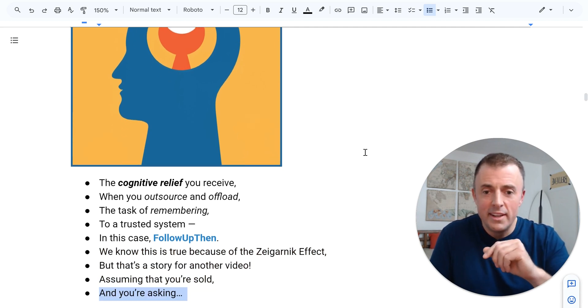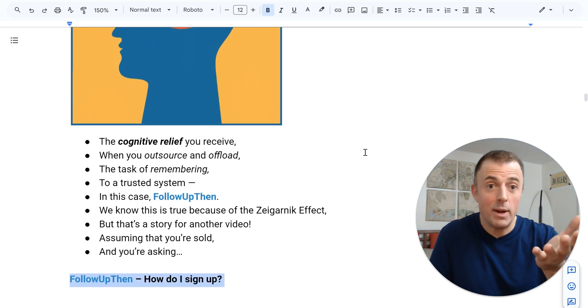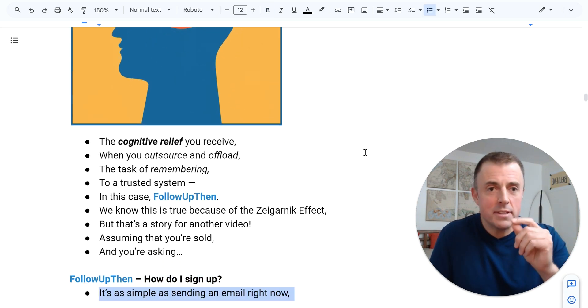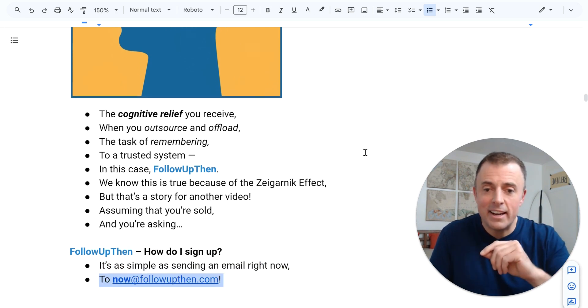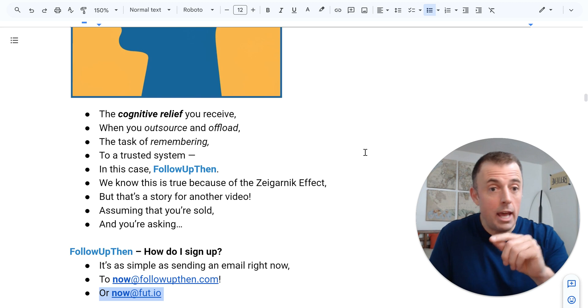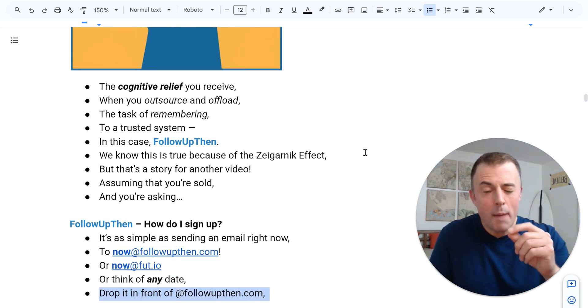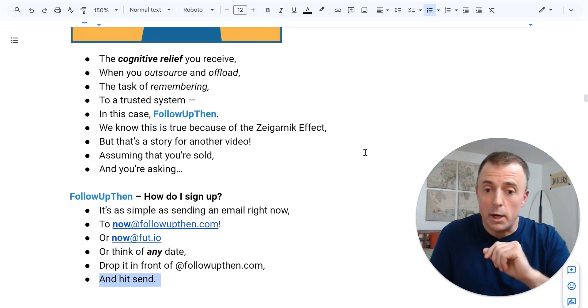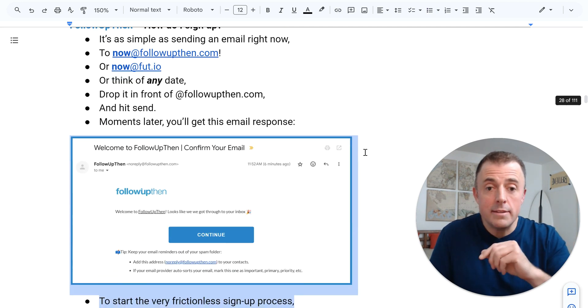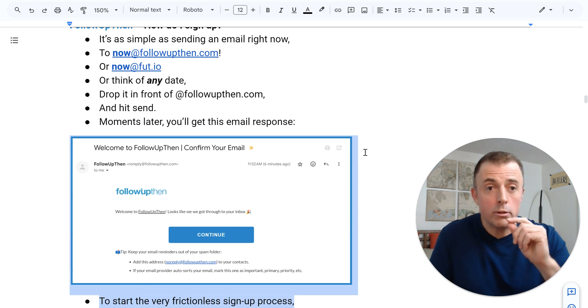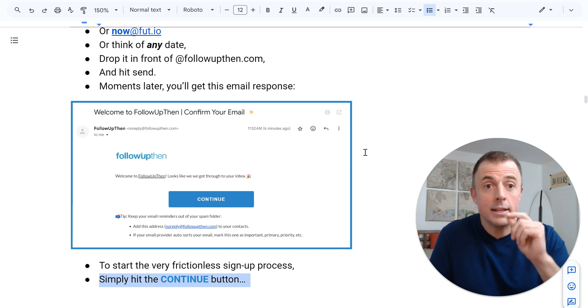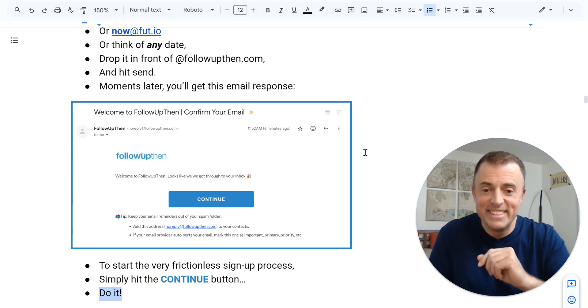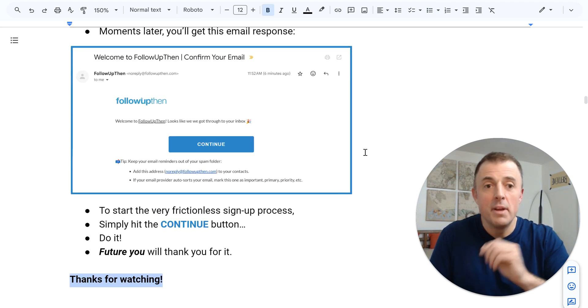Assuming you're sold and you're asking, FollowUpThen, how do I sign up? It's as simple as sending an email right now to now@followupthen.com or now@fut.io or think of any date. Drop it in front of @followupthen.com and hit send. Moments later, you'll get this email response to start the very frictionless signup process. Simply hit the continue button. Do it. Future you will thank you for it.